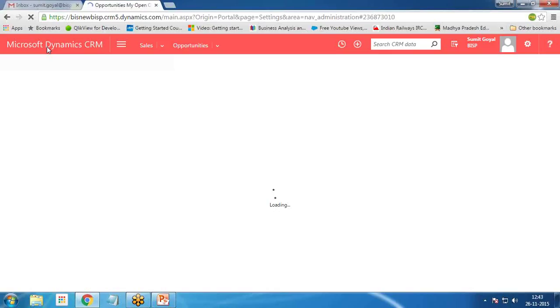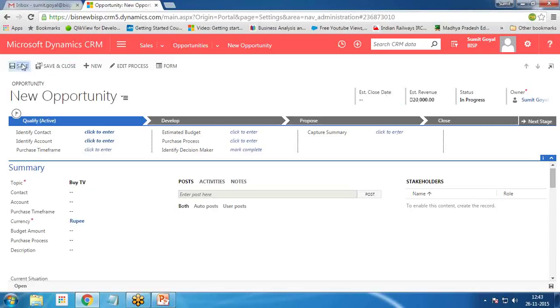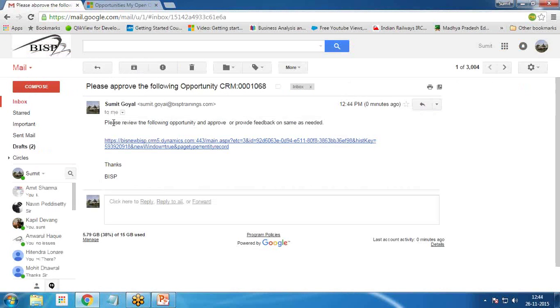Now I click on Opportunities and let's create a new opportunity. I create a new opportunity with an estimated revenue of 20,000. As you can see, I have received a message: 'Please review the following opportunity and approve or provide feedback on the same as needed.' There's a link, and when we click on it, it takes us to the opportunity we just created.